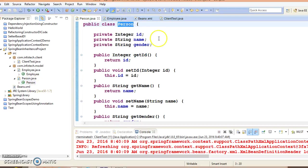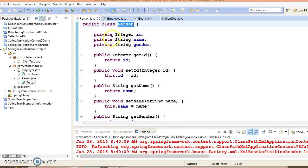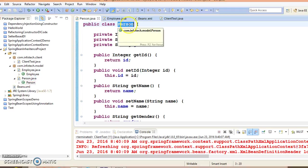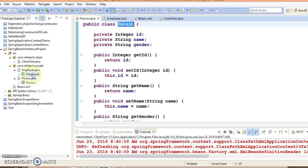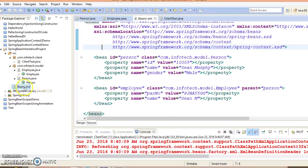While looking into the Java class you cannot observe or find that Person is a parent and Employee is a child. These things you can identify from the configuration file.